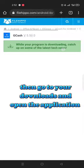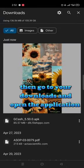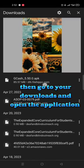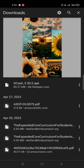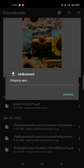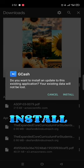Then go to your downloads and open the application. Install.